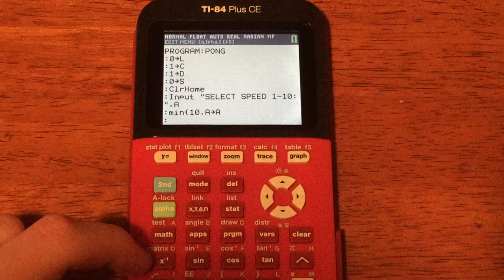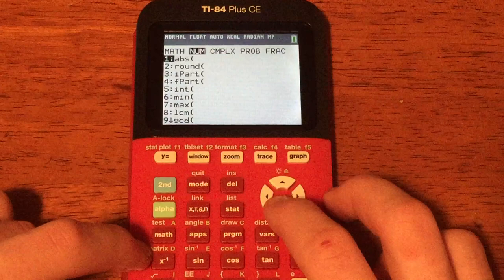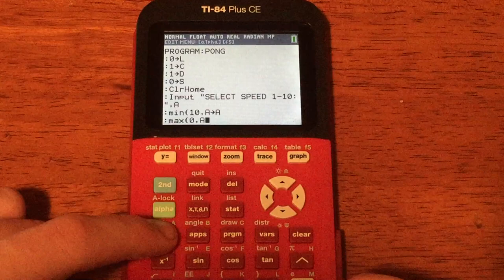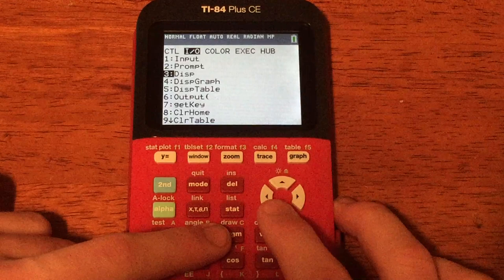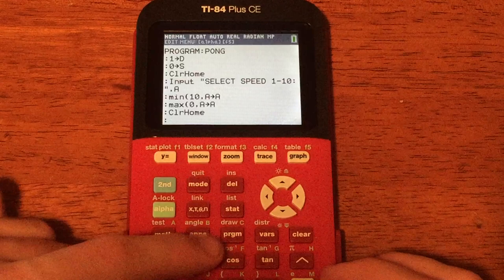Then press Enter and do max(0, A) store A: press MATH, Number, max, 0 comma A, STO A. If the person types a number lower than zero, it will automatically bump it up to zero. Then do ClrHome again: PRGM, I/O, number 8, ClrHome.